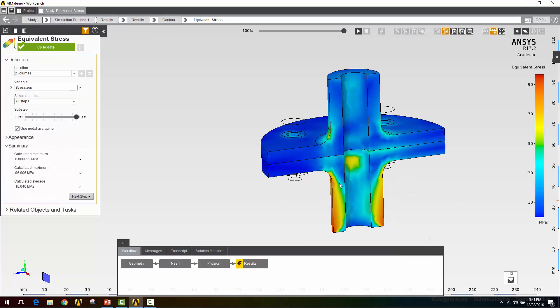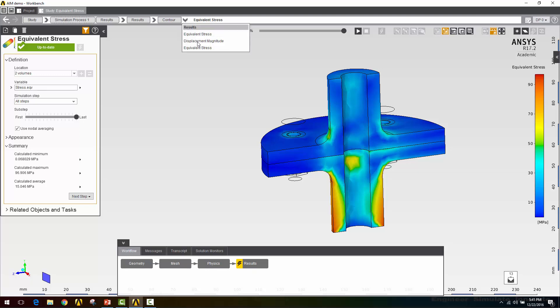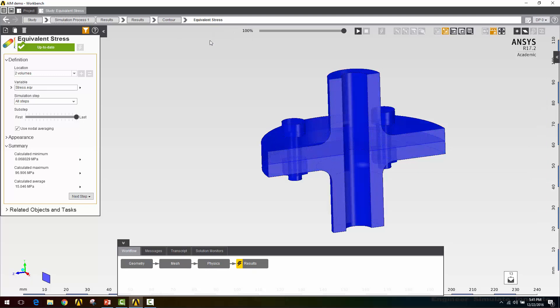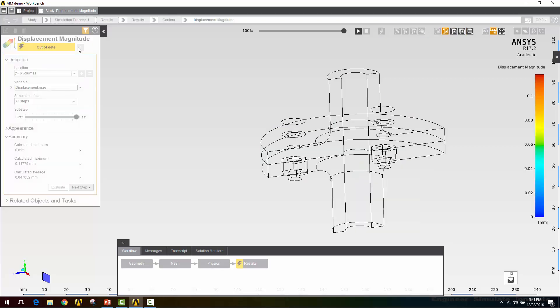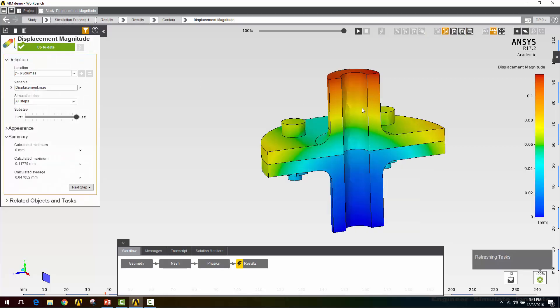Here we can see we have the highest stresses in the sides here. That makes sense since we've got this lateral load on the top. Next I'll look at the displacement magnitude, which is automatically generated. I'll have to evaluate it. Here we can see it makes sense. We've got the most deformation up top and a magnitude that makes sense.